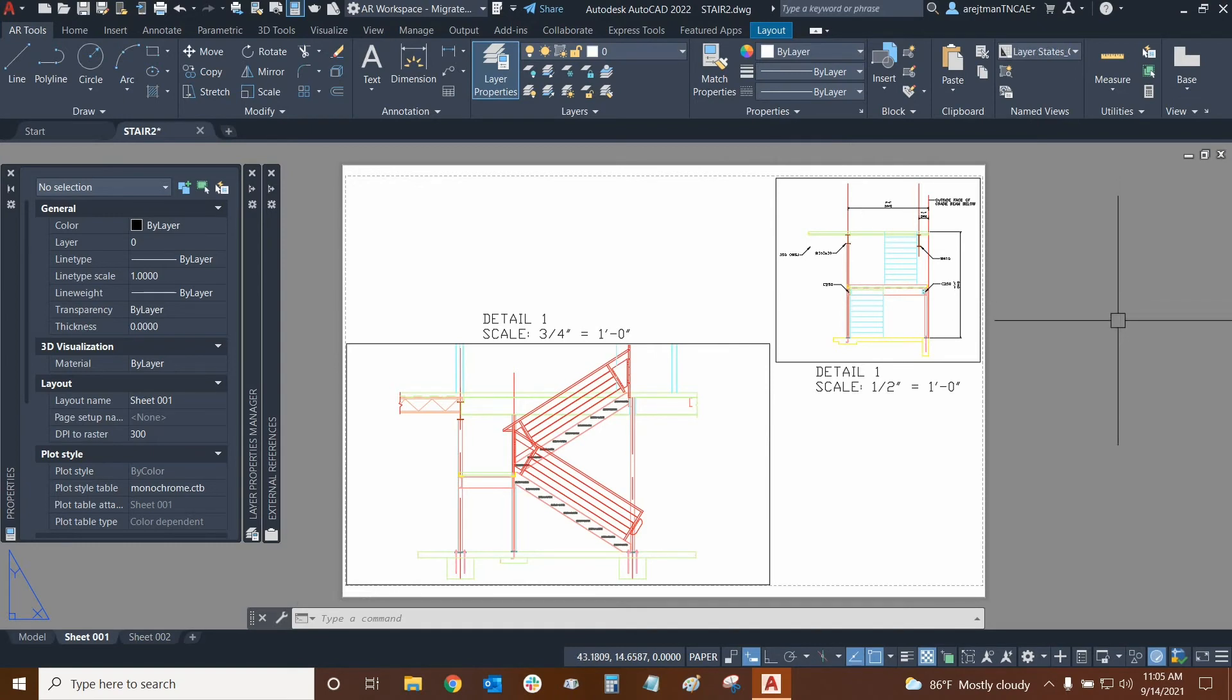Thank you very much for watching our tutorial on using layer states in different viewports in AutoCAD. Once again, my name is Ari with Digital Drafting Systems. Hope you have a great rest of your day.